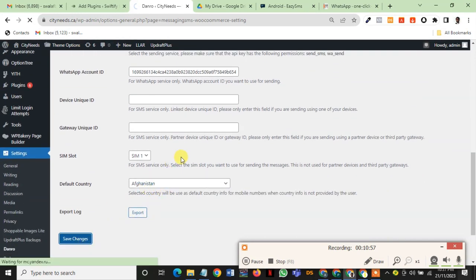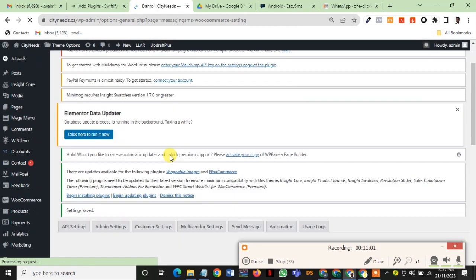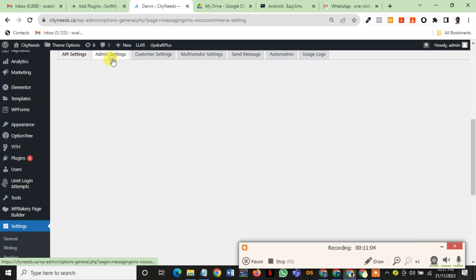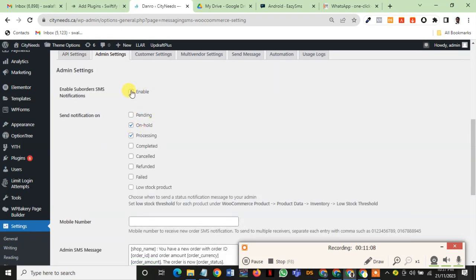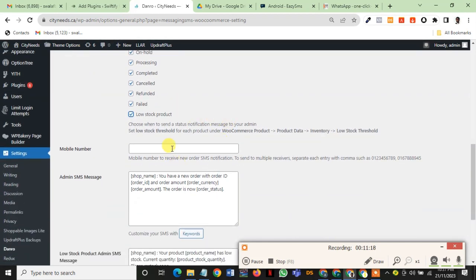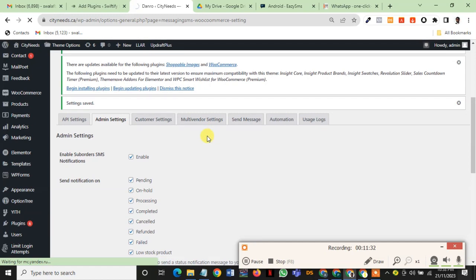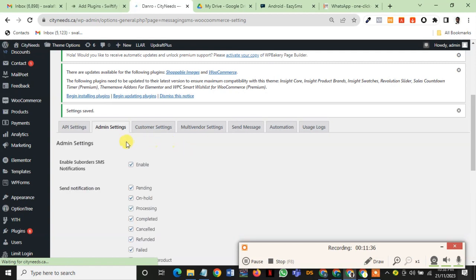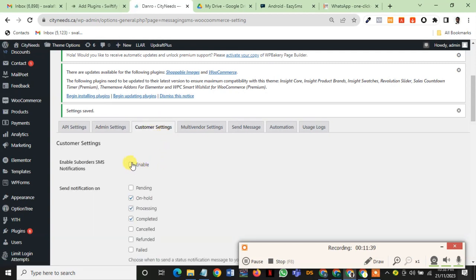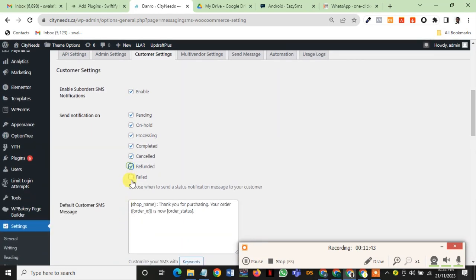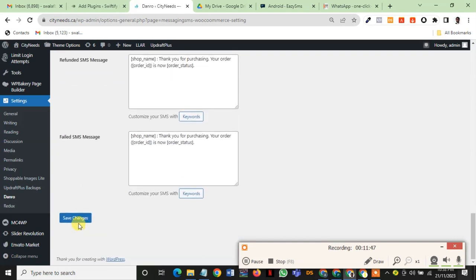We save changes. For admin settings, you go to admin settings. If you want to receive messages directly on WhatsApp for any orders, you click this. If you want to receive messages for pending order, you click this — completed, canceled, refunded, failed, lost, and all that. For mobile number, you want to put your mobile number as well, you want to put a plus there. And this is a template, you can edit it, you want to edit it, and then you save.